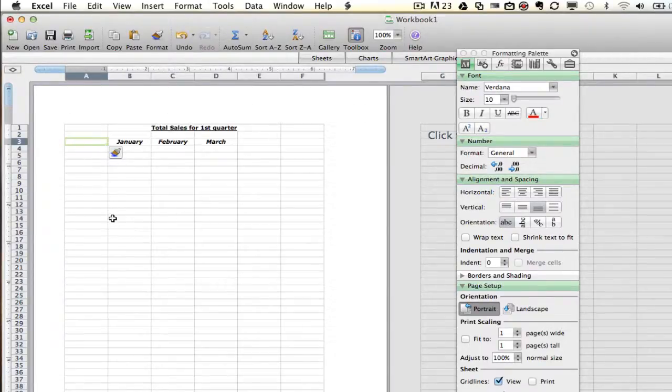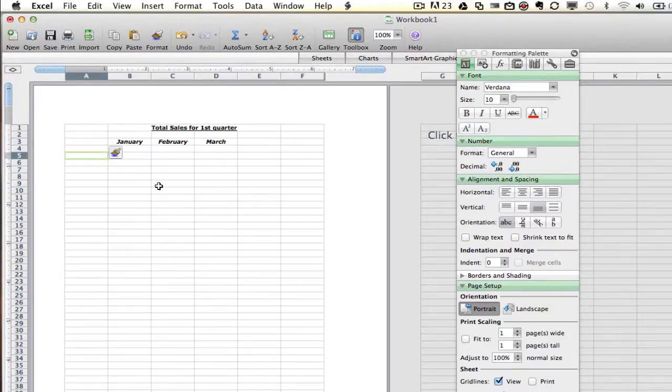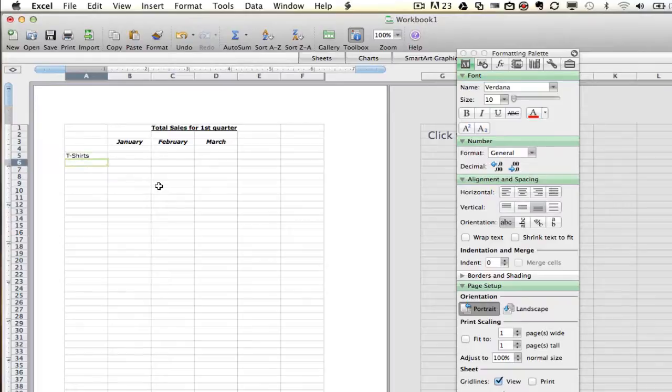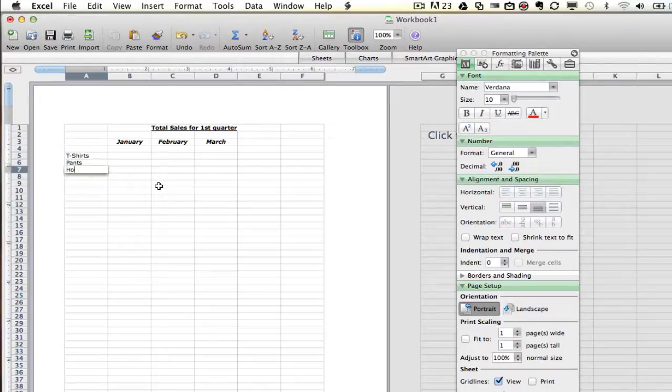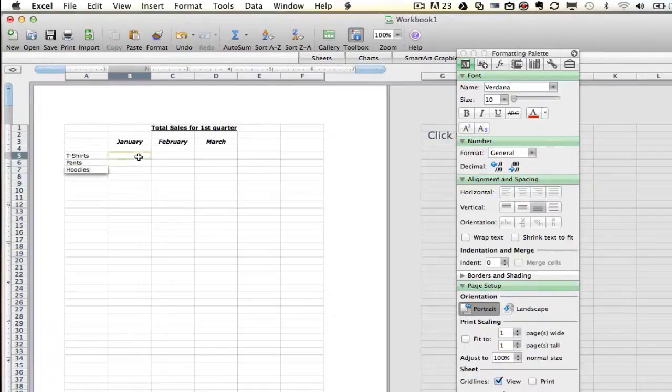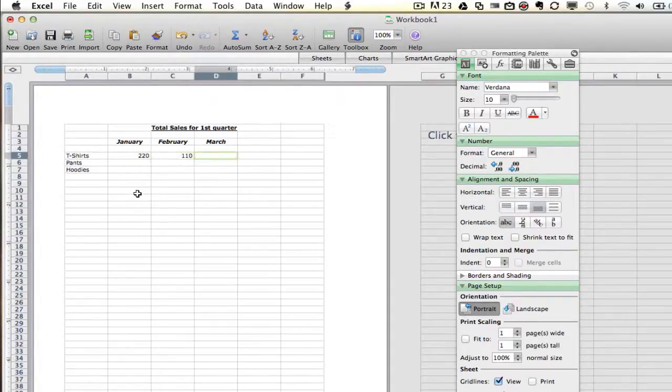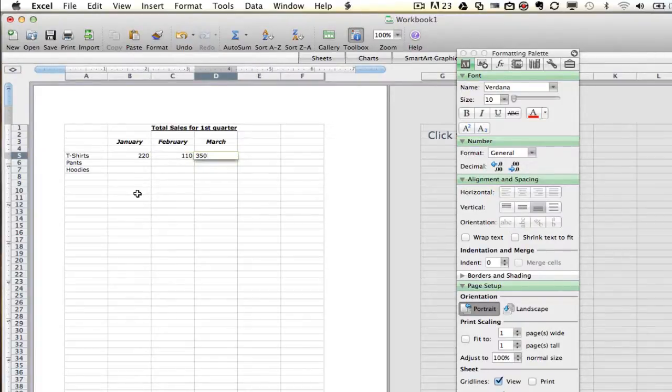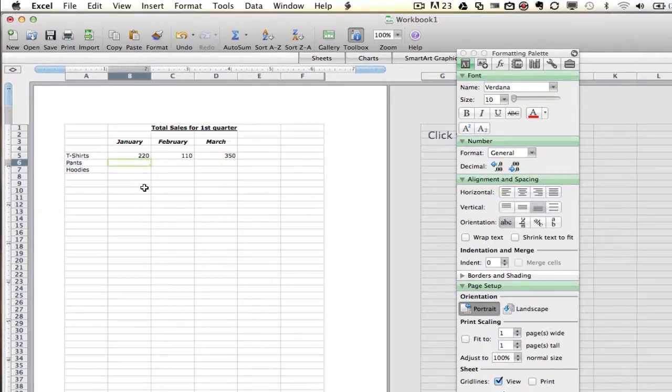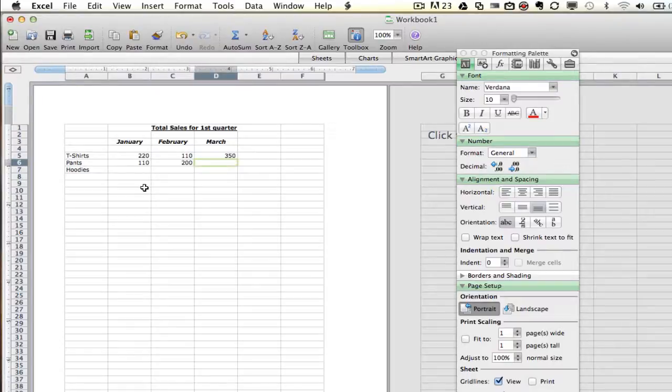Now, now that we've done that, we can go and we can start typing in our items that we have sold. So the first item is going to be t-shirts. The next is going to be pants, and the next one is going to be hoodies. So we have three different objects here or items that we have sold in our store. Now, I'm actually going to go ahead and write out how many of those items we have sold. So we have sold 220 of those in January, 110 in February, in March, we were crazy, and we sold 350. Now, I'm going to go ahead and do the same for pants and hoodies. So I'm going to go ahead and type in a few numbers here for the different objects that we're selling.